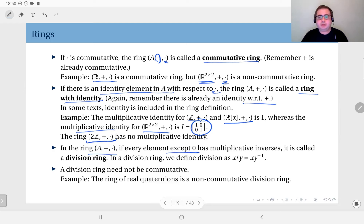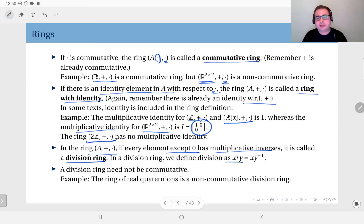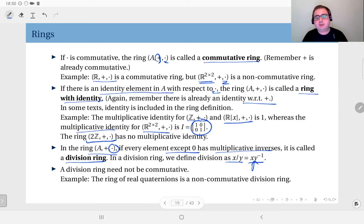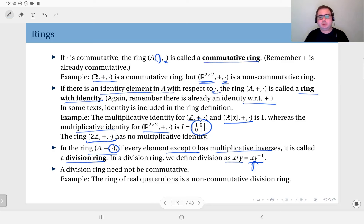Finally, in a ring, if every element except zero has a multiplicative inverse — zero of course cannot have one — then it is called a division ring. We can then define a division operation through multiplicative inverses: x divided by y is defined as x multiplied by the inverse of y. So if all nonzero elements have inverses, this is what we call a division ring.